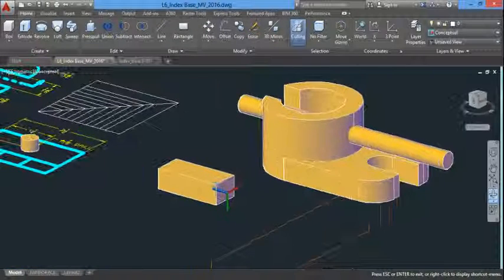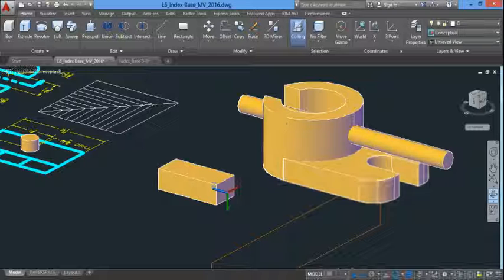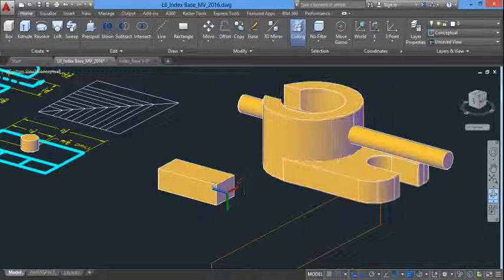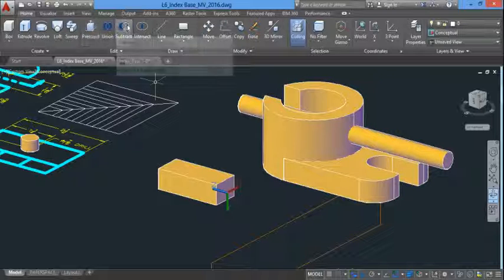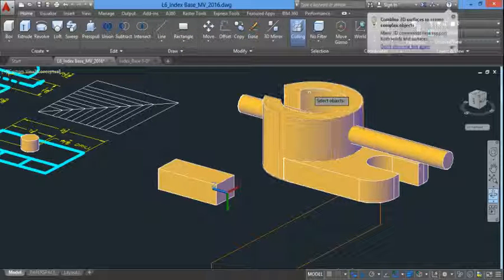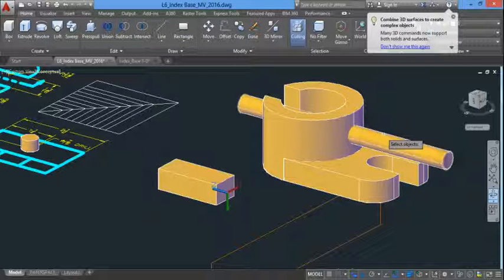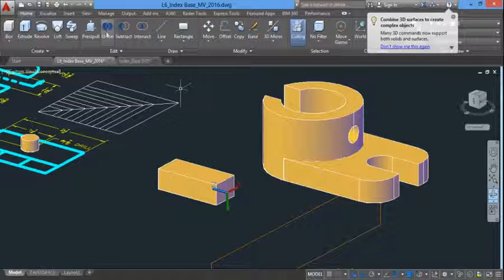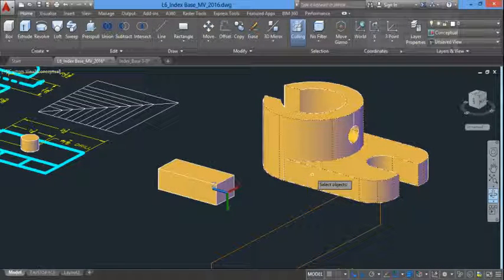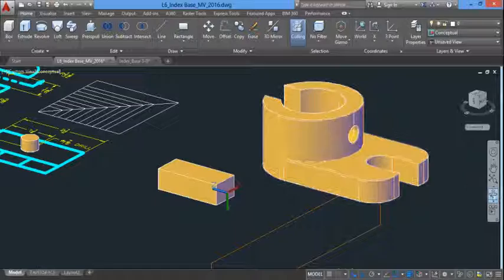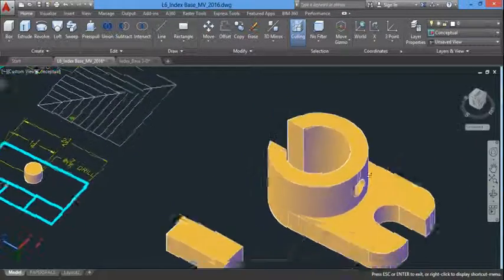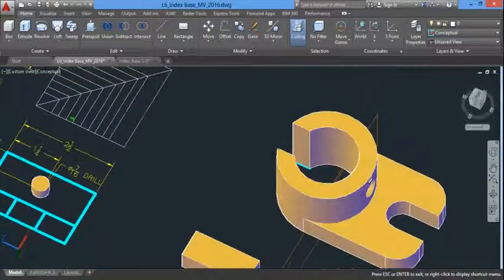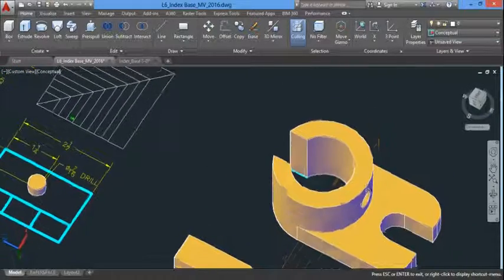We have drawn a cylinder through the object so we can subtract it out with the subtract command. So we've got to do two things, subtract and union. So let's take care of that. Let's subtract the large feature, enter the little feature, enter. There's a hole. Union these two features, enter. There's our object as if it was a completed full object.